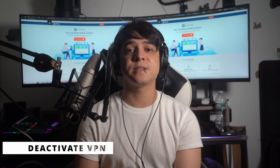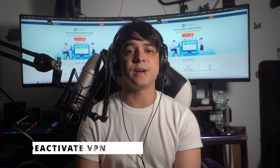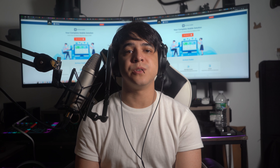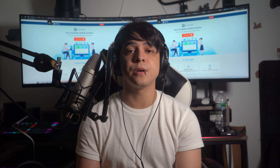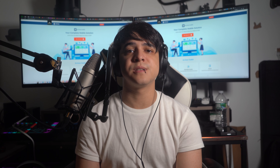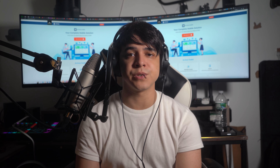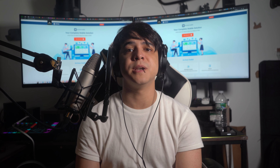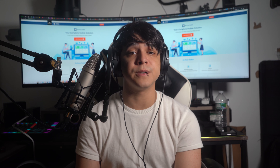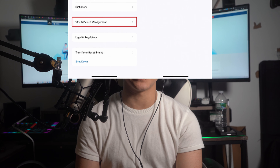Solution number 4: Deactivate VPN on your device. To make your internet access secure from hacking attempts, using a VPN is usually a good option. However, in most cases it interferes with the Wi-Fi network and causes connectivity issues. That is why it is recommended to turn the VPN off on your iPhone. For this purpose, you can get help from these instructions.